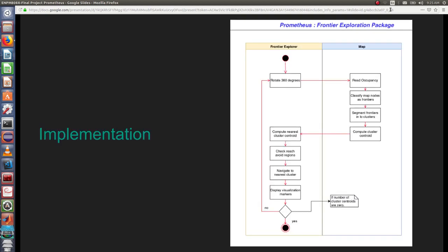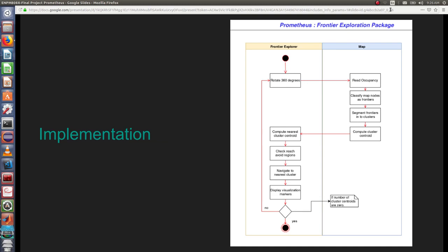The implementation of the project is in the following way: initially our robot moves 360 degrees and takes the occupancy grid, then it classifies the frontiers, segments the frontiers into clusters, and finds centroids of the clusters. After which it goes to the nearest cluster, checks the avoid region, navigates to the next cluster, displays visual markers, and the process repeats again till all the frontiers are covered.